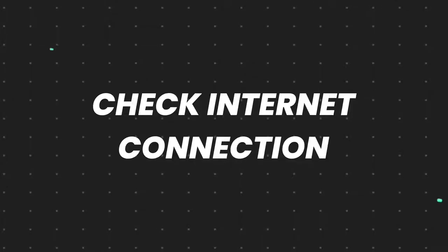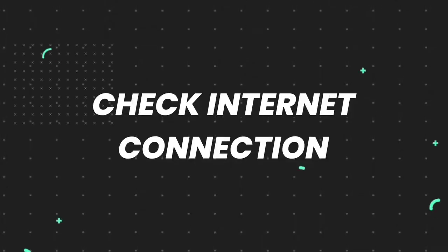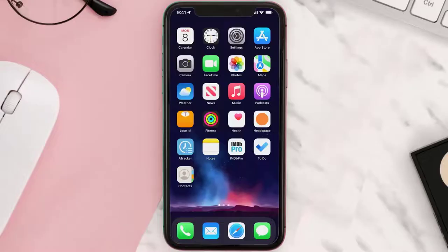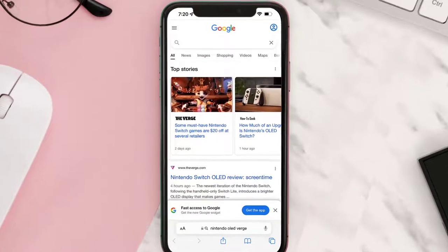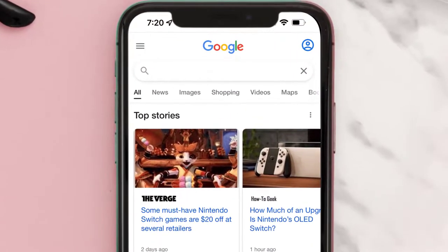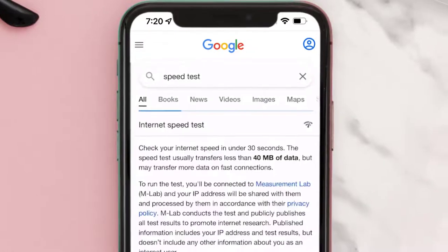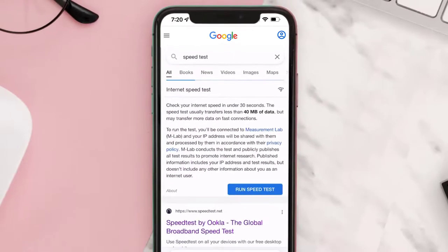First of all, you need to check your internet connection. To find out if you're connected to a strong internet connection, navigate to google.com on your browser and then search for speed test. On this page, you need to tap on Run Speed Test.